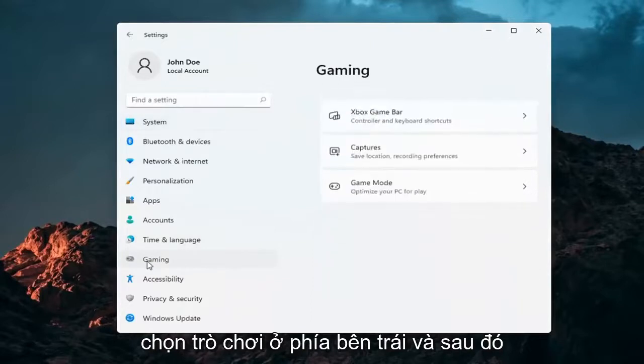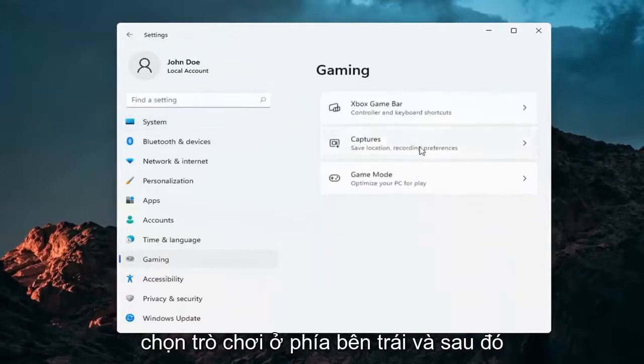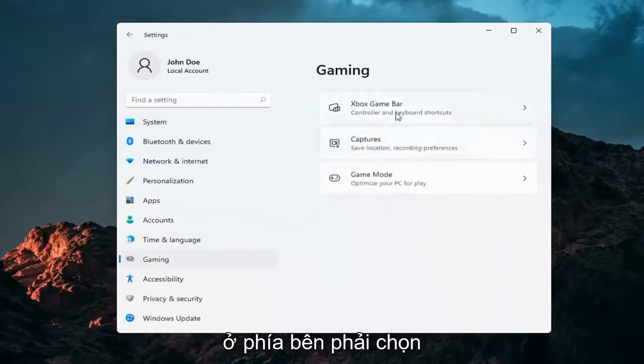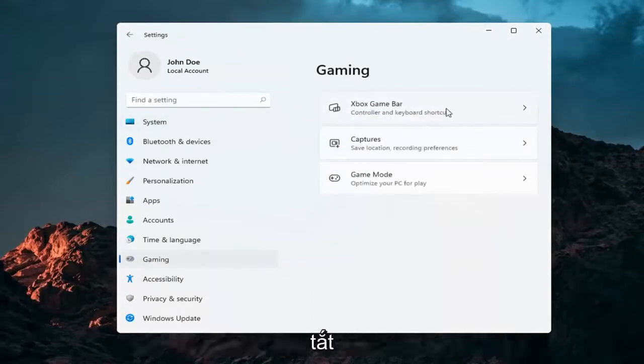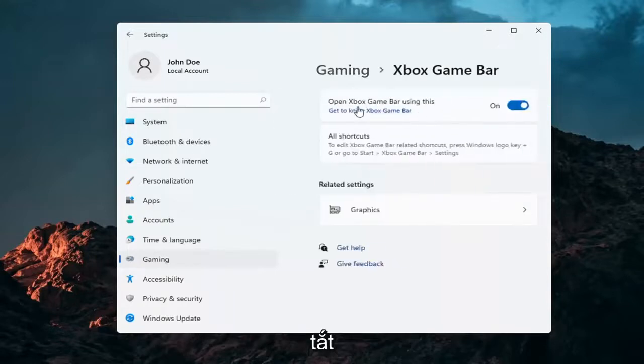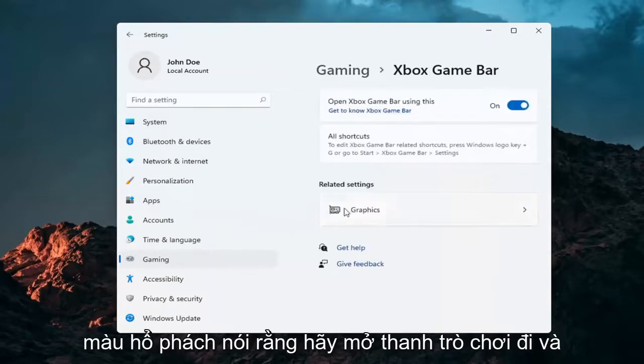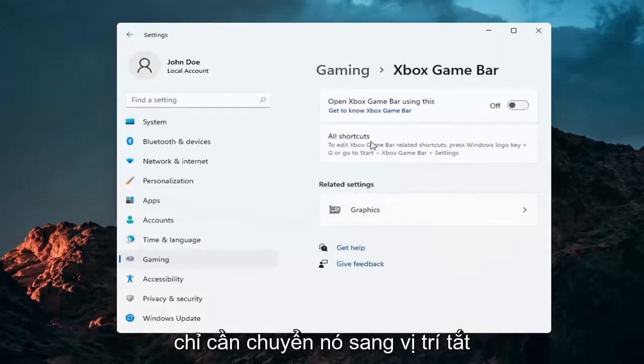Select Gaming on the left side and then on the right side, select Xbox Game Bar, Controller and Keyboard Shortcuts. Where it says Open Game Bar, toggle that to the off position.